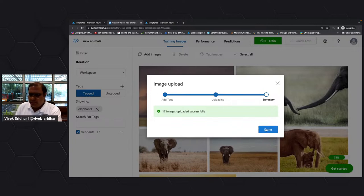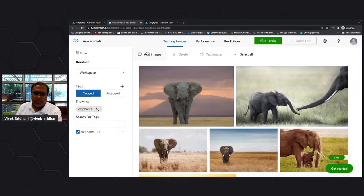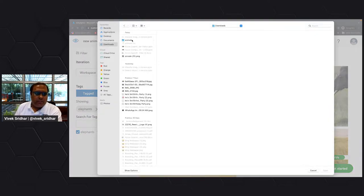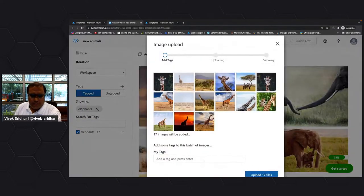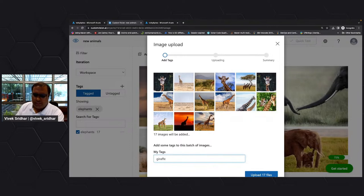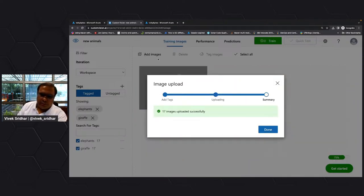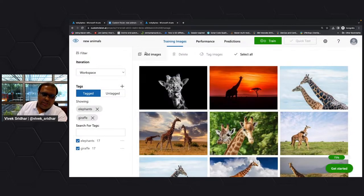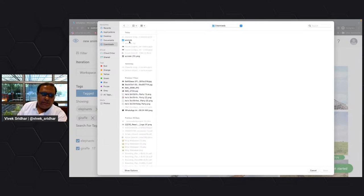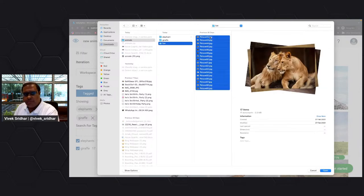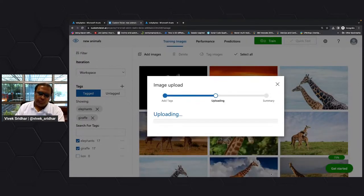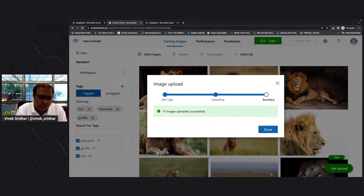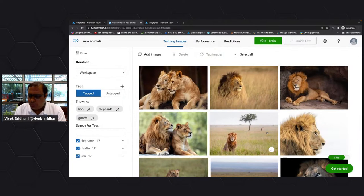Now I've added a couple of images from the elephant perspective. I've also added giraffe and lion images. So I've tagged three different animals and uploaded images of three different animals into this system. Now all I'm going to do is train this.